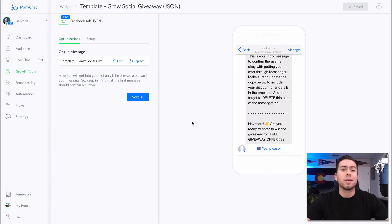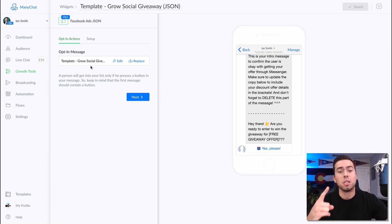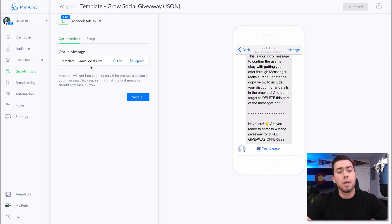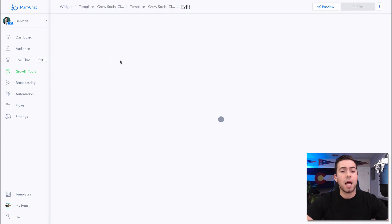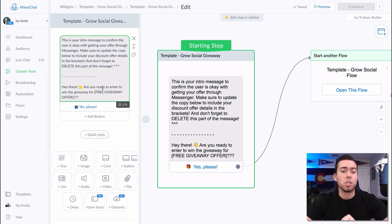Typing 'learn' will make sure you actually receive access to the PDF download and the video walkthrough covering in great detail all the information you need to know about messenger bots and how to set one up in mini chat. So now let's jump into this mini chat template tour where I'm going to show you everything about this Grow Social Giveaway.